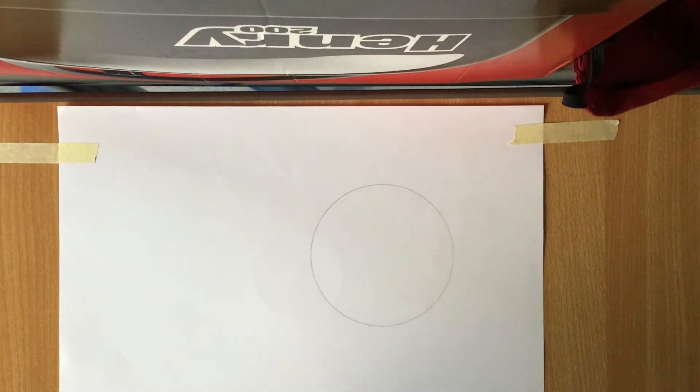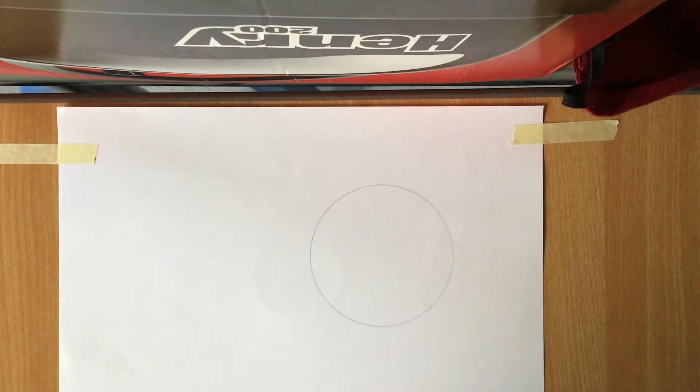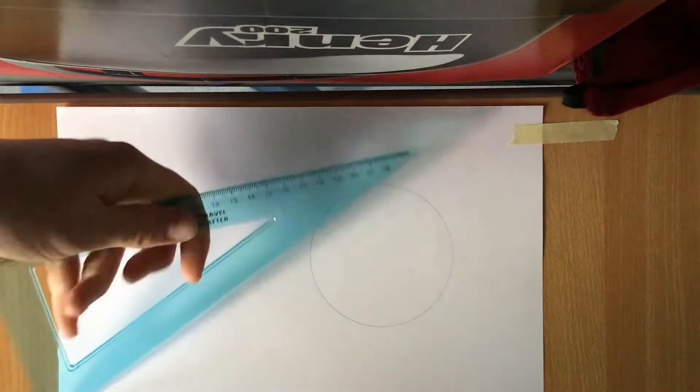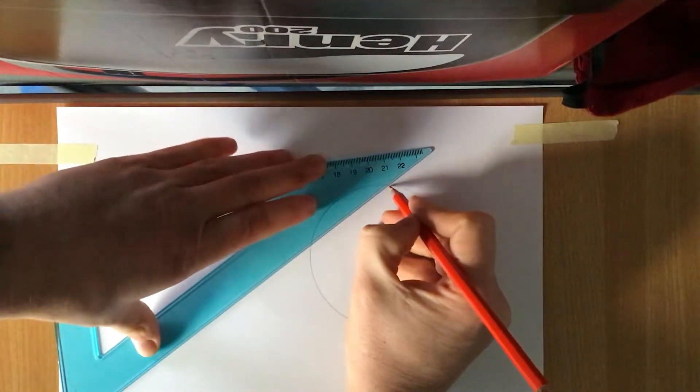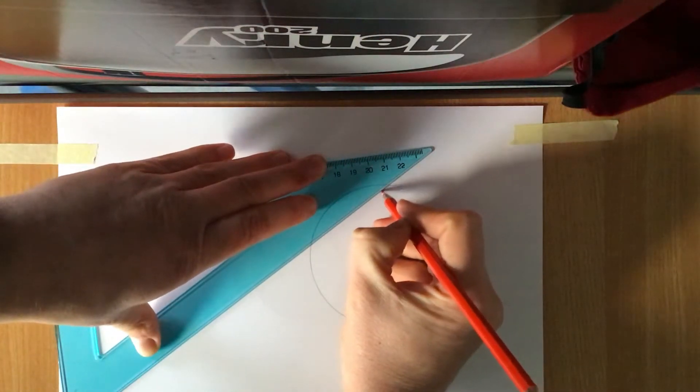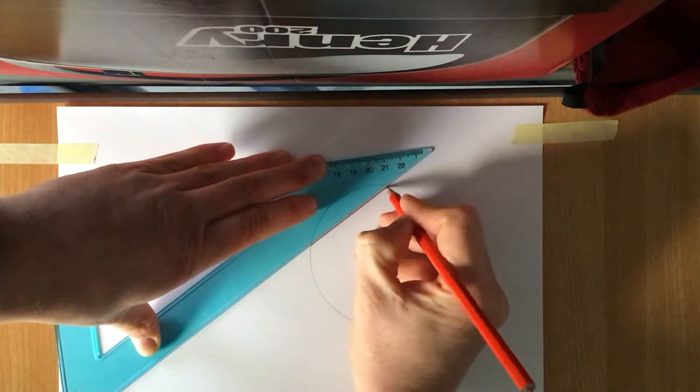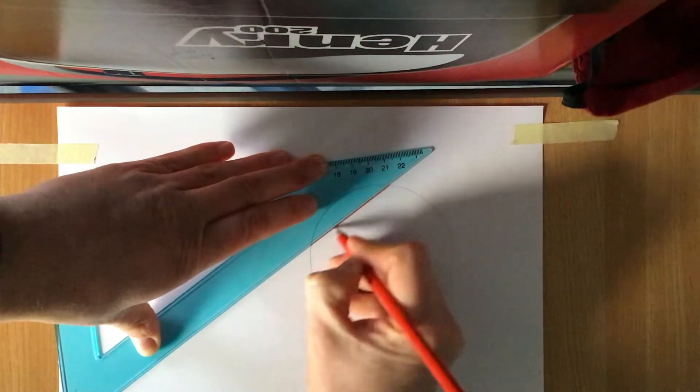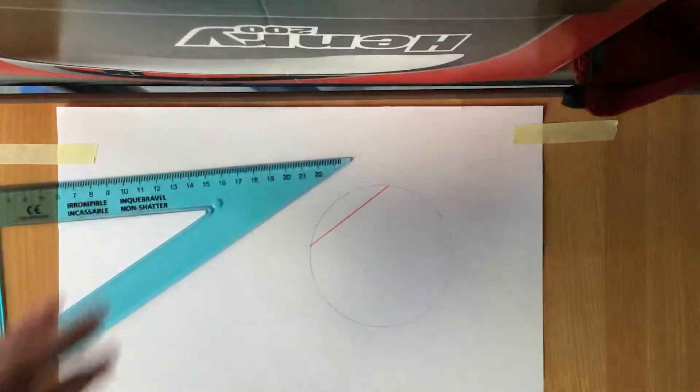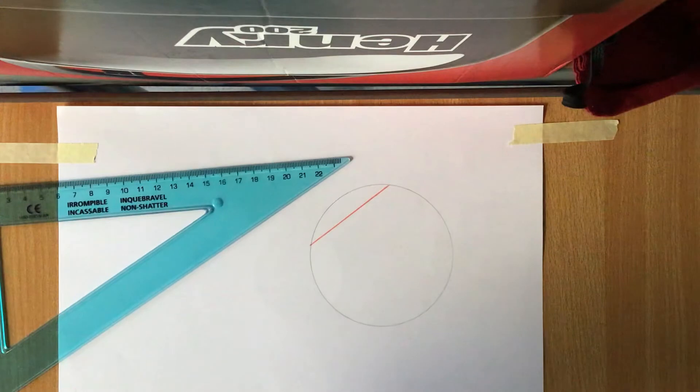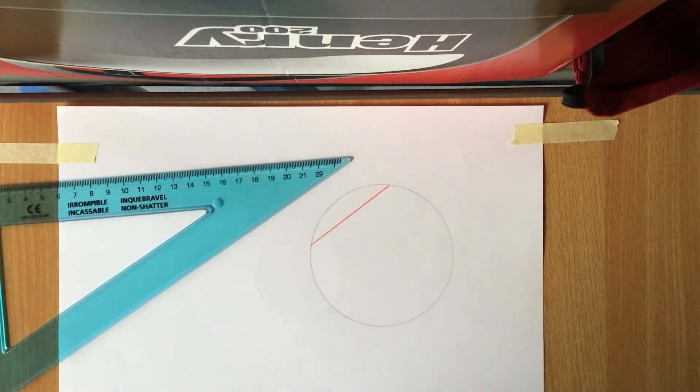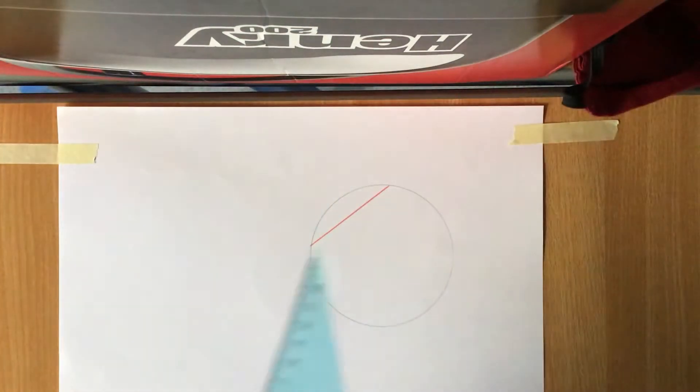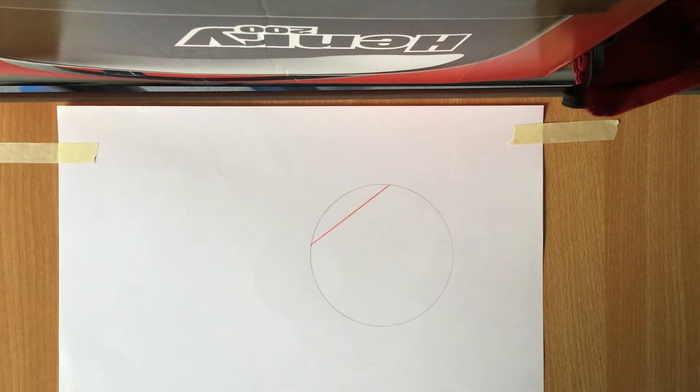The first step you need to do is you need to draw in two different chords. Now we should remember that a chord is a line that goes from one point of the circumference to the other, and we should also realize that your diameter is also a chord, but the diameter is a chord that runs through the center of the circle.